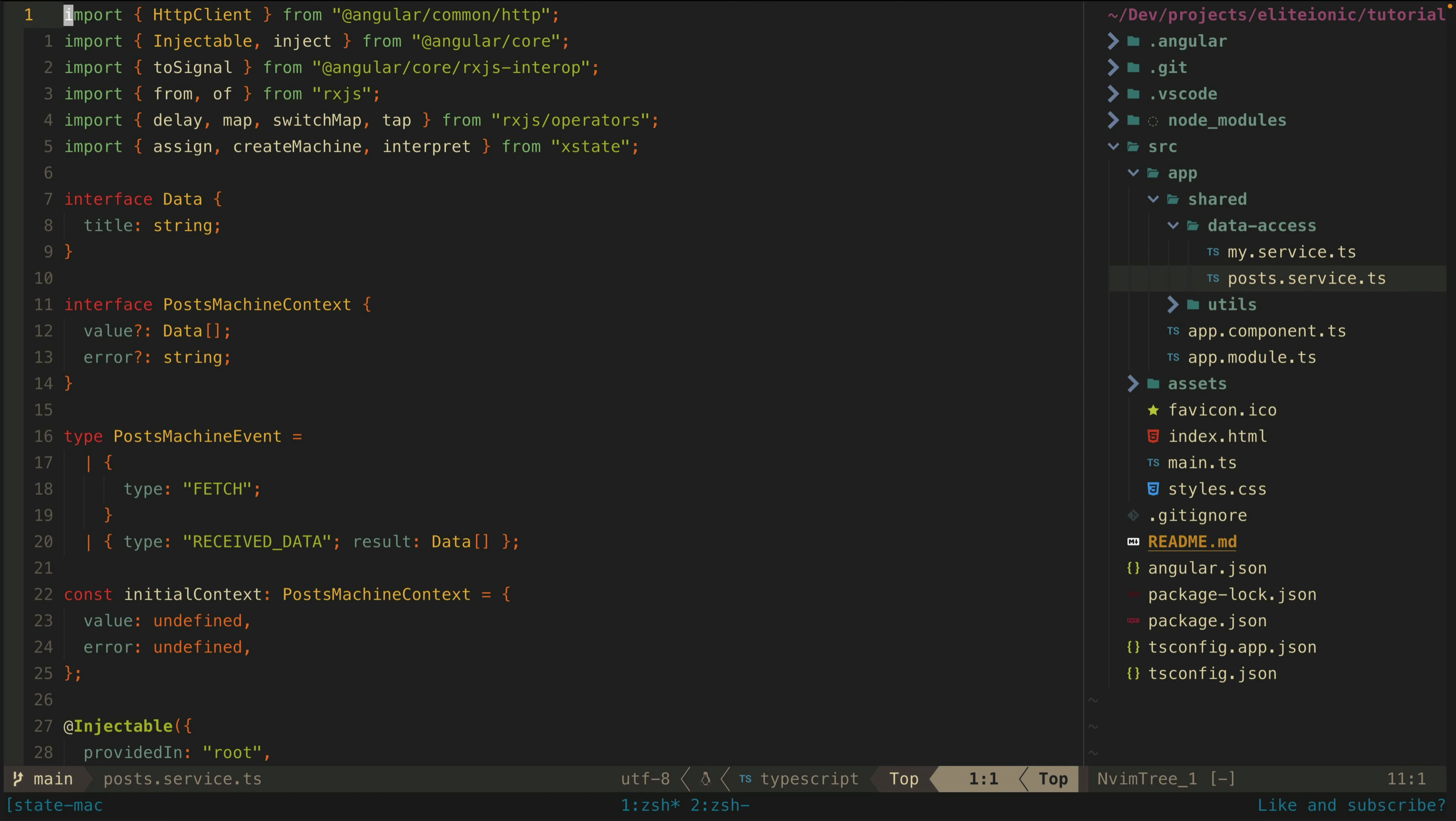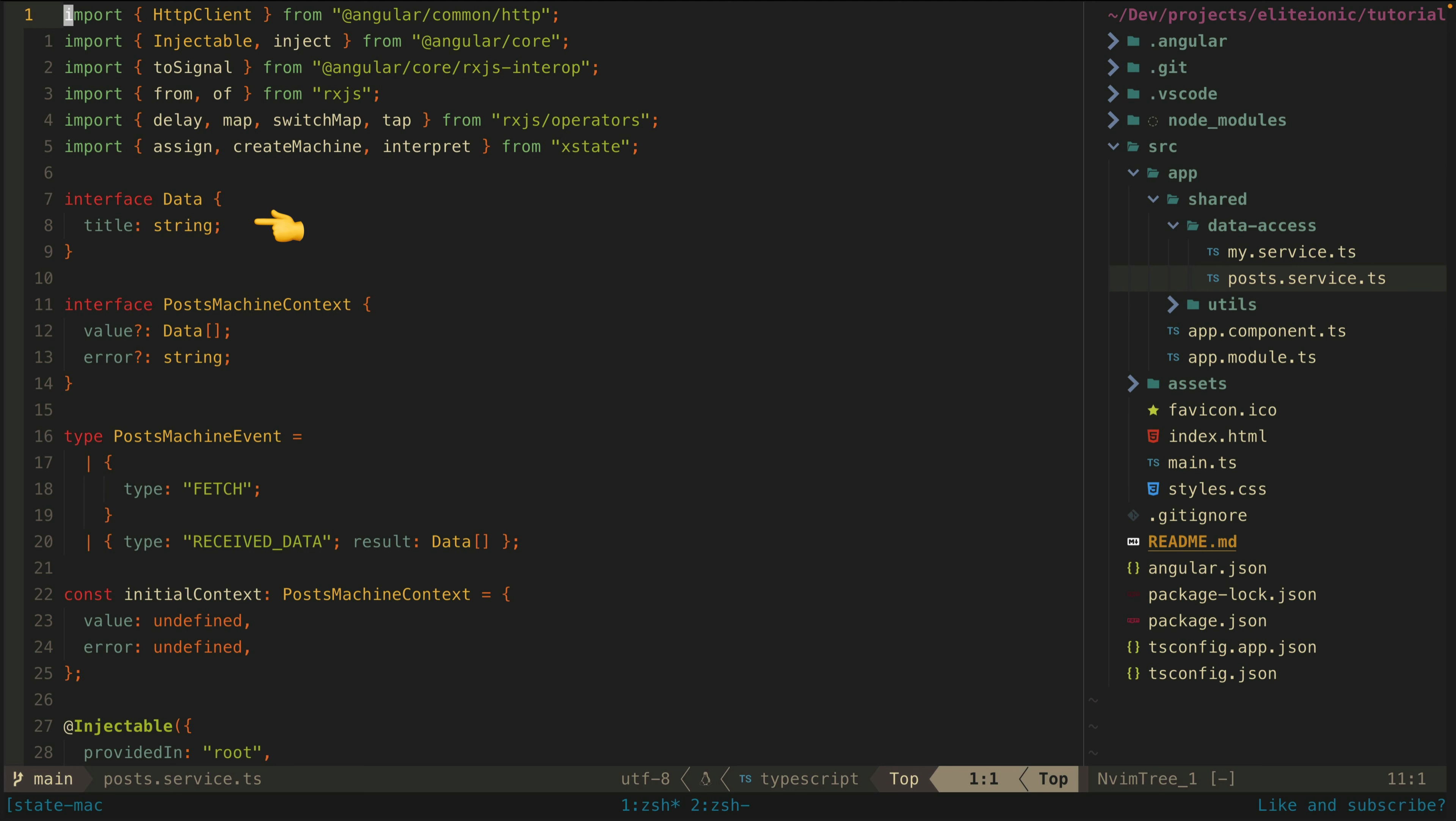First we are going to create some types to represent our data and state. If you watched my previous video on error handling with signals reactively, you might notice that we are implementing the same basic scenario here. We have our data, which is just an object with a title. We have our state machine's context, which is essentially what we would typically think of as the state that we want to define.